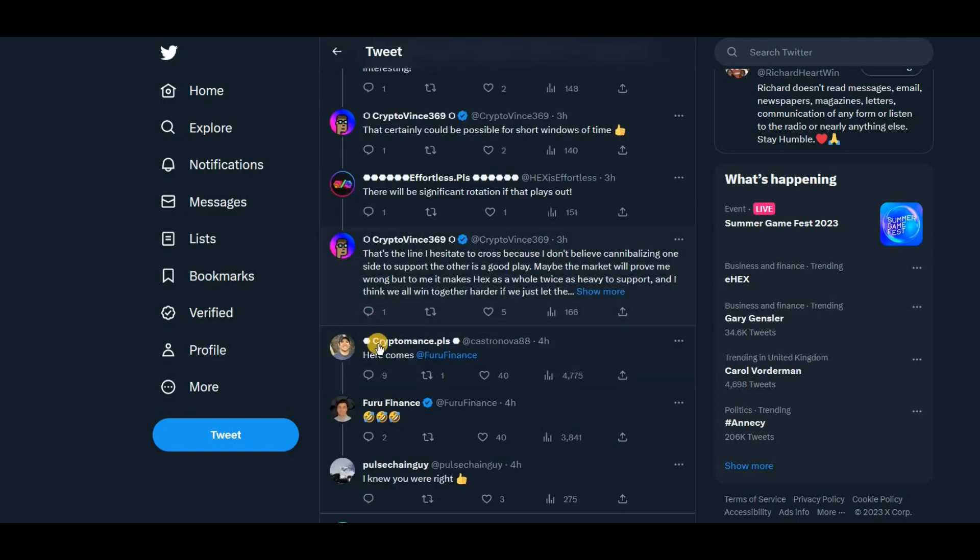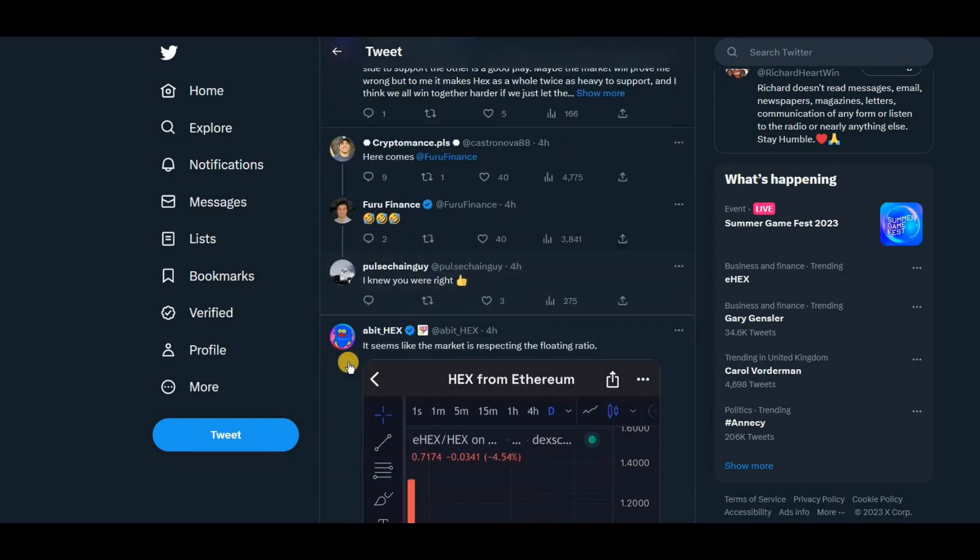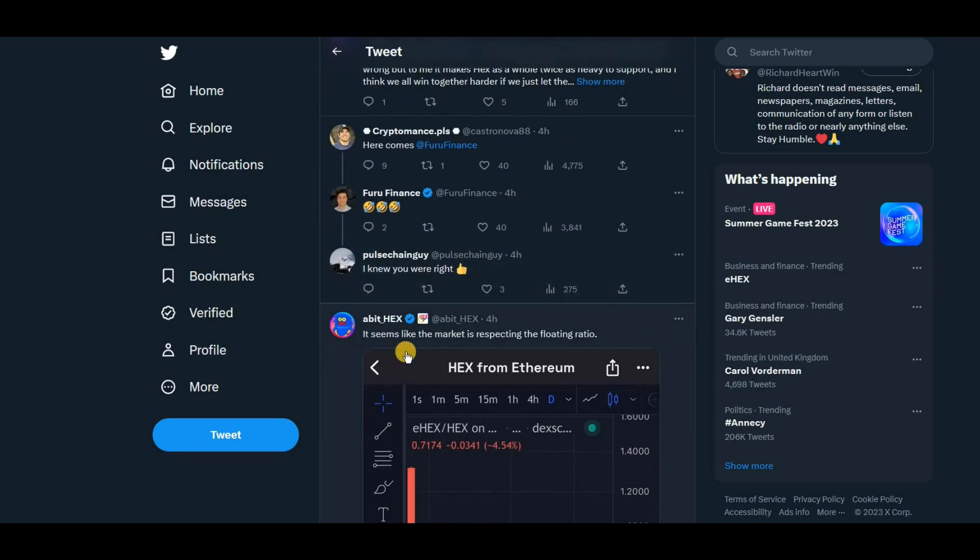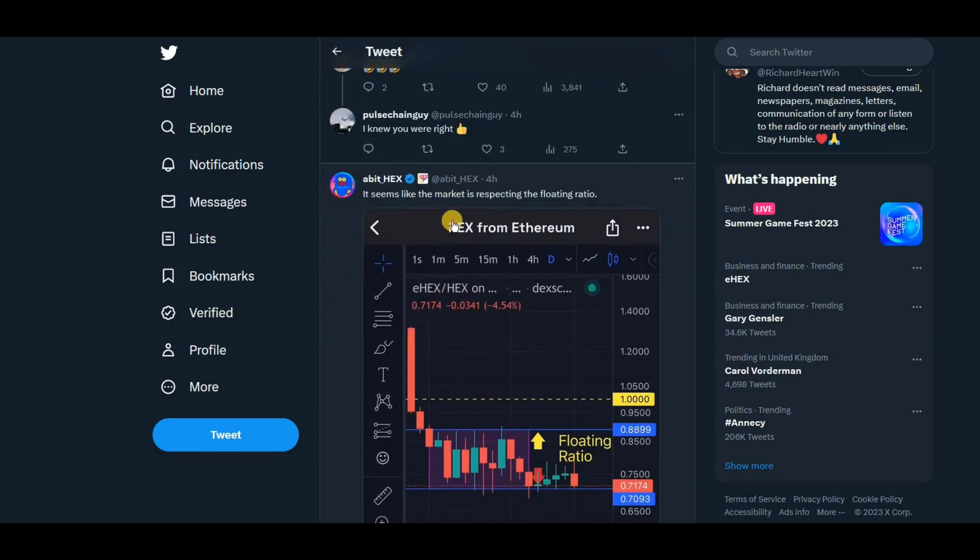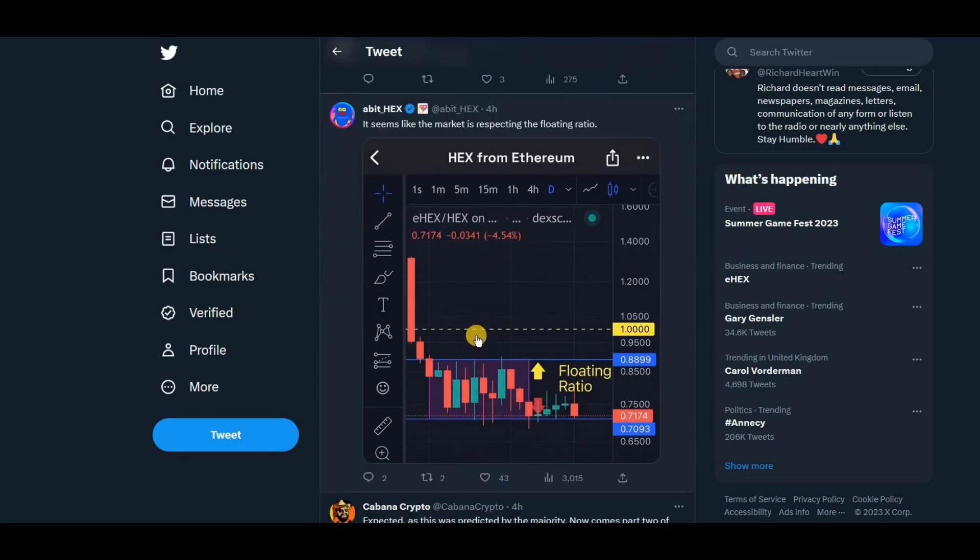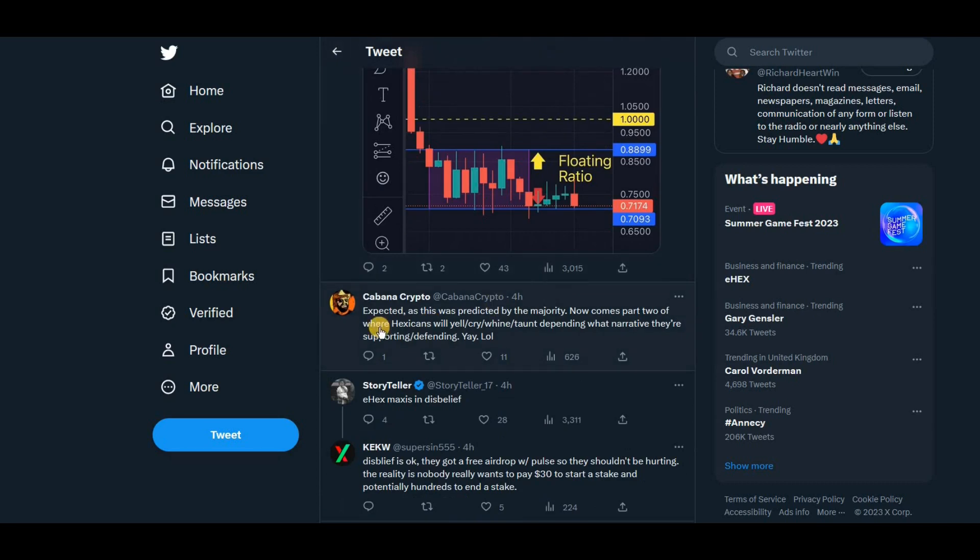So let's see a few more comments. Here comes through finance. It seems like the market is respecting the floating ratio. Yeah. So I think Richard spoke about this a few days ago. This floating ratio where it's moving up and down between the two hexes, the difference. So this is spotting that.